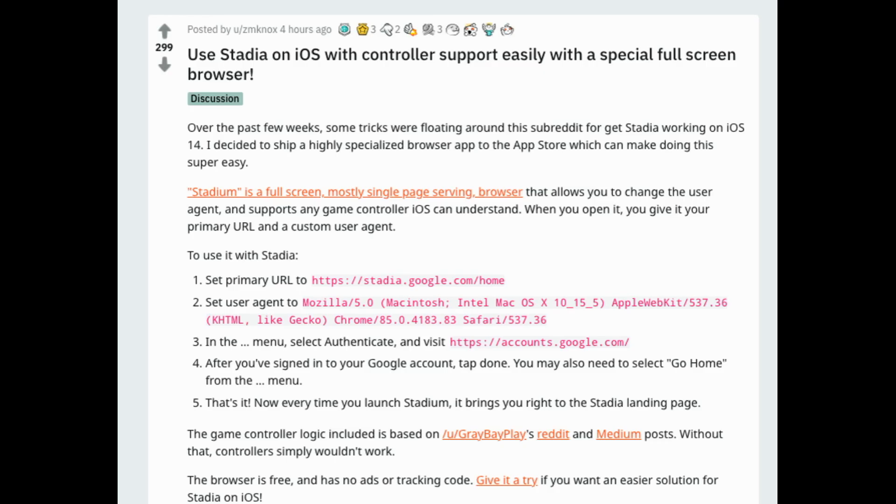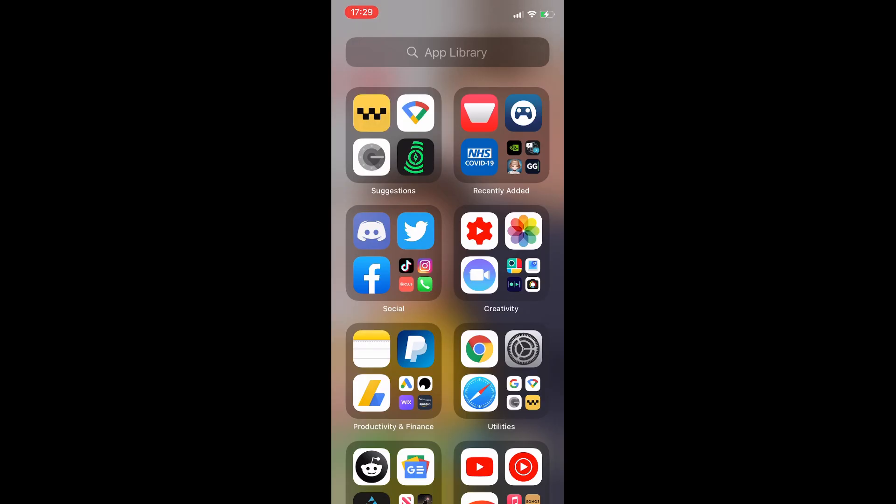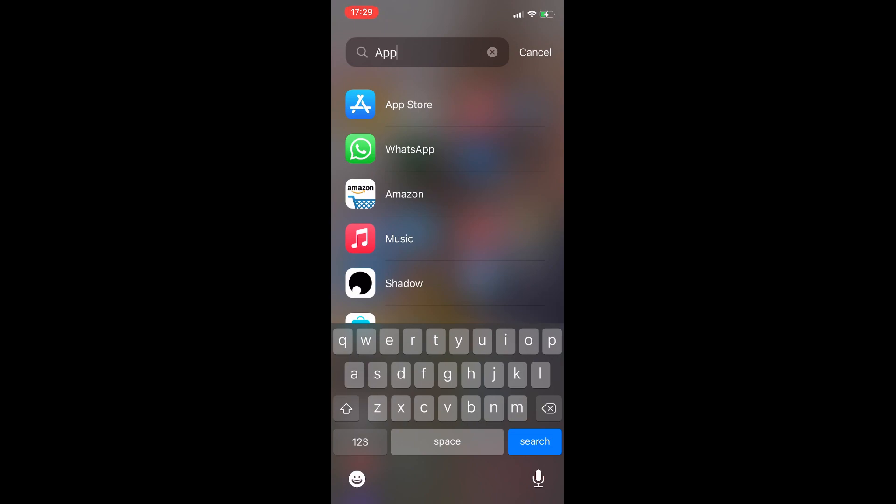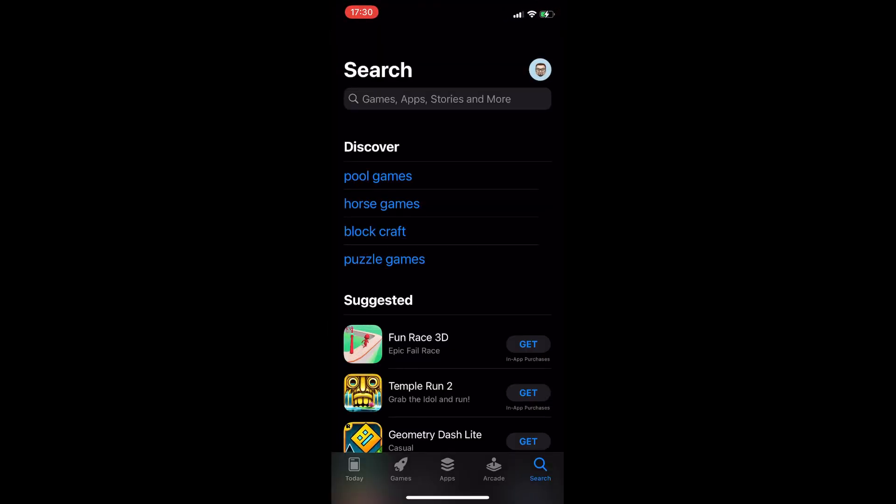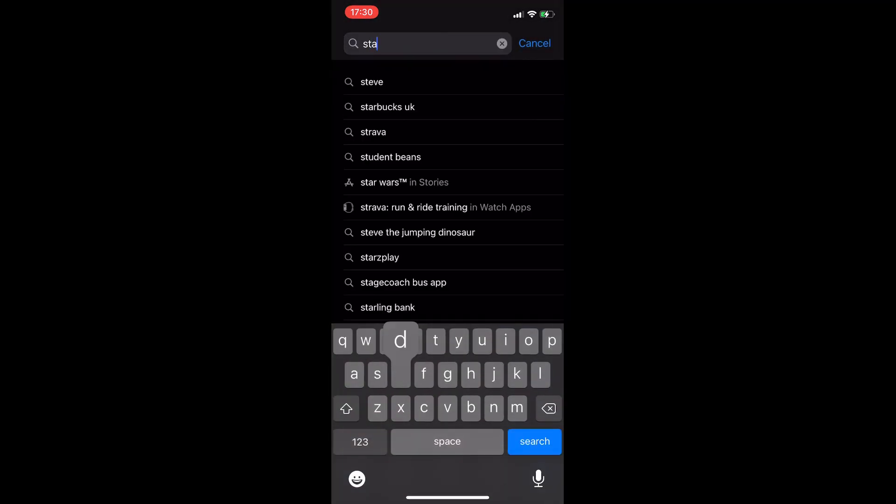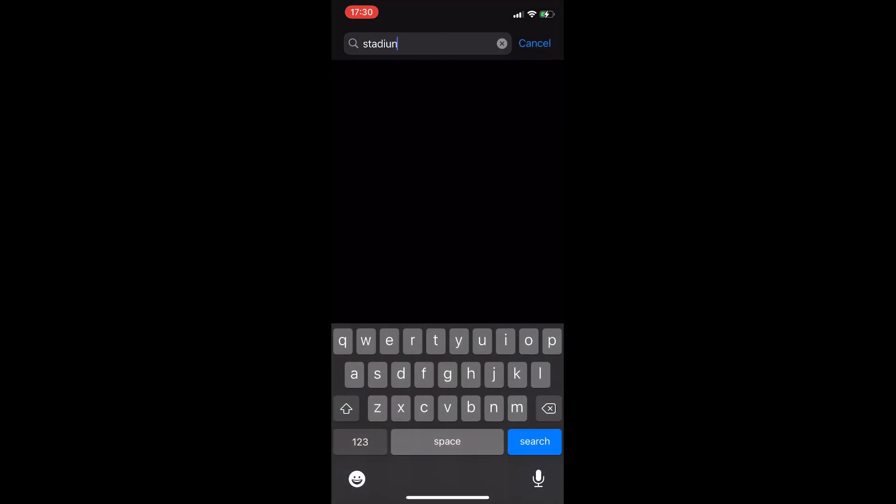Hey cloud gamers, we have something very special for you today. We've finally got a working solution on iOS using the browser. Special shout out to ZM Knox for putting together this guide, and also the other redditors that have clubbed together to get controller support into a single browser app. So what do you need to do?